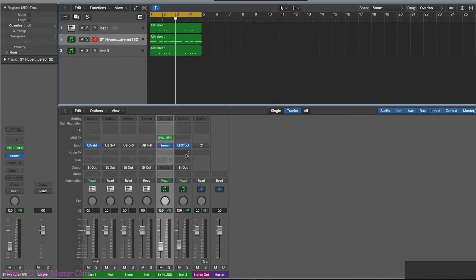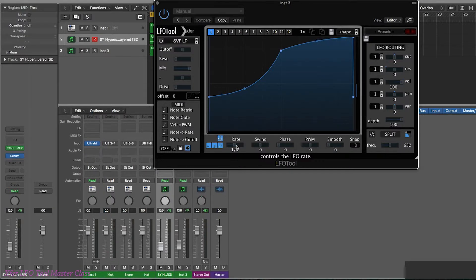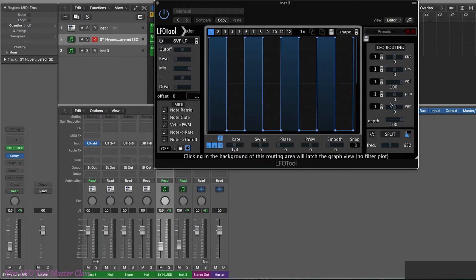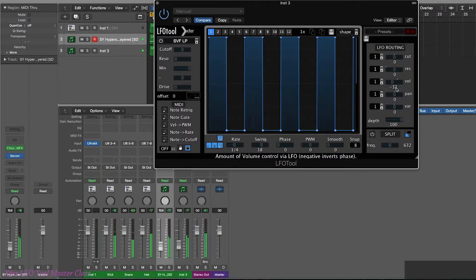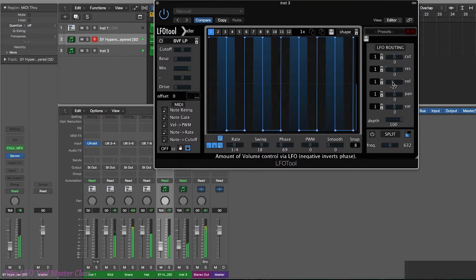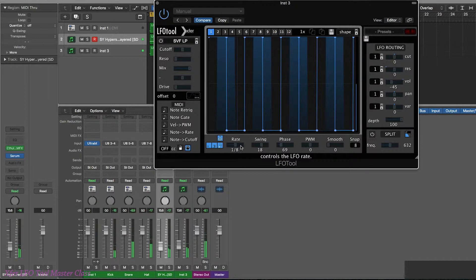Okay, that's the first part. Next up, let's add another LFO Tool instance onto this track and change the rate — we'll leave it on quarter notes, actually. What I'm going to do is drag up and down with Shift to create a little choppy gate-style effect, and I'm going to reduce the volume. Now we've got a kind of gate effect on the sound.